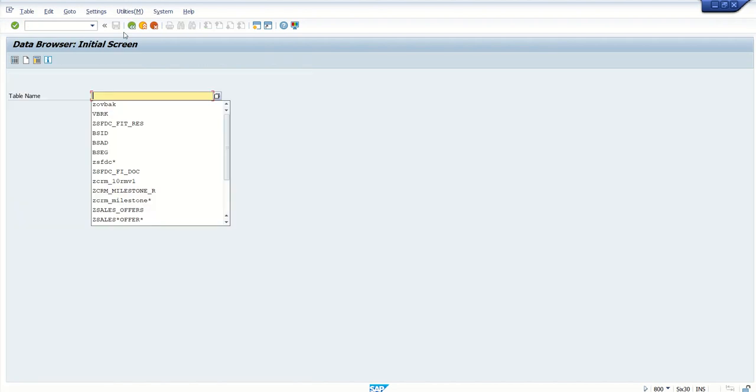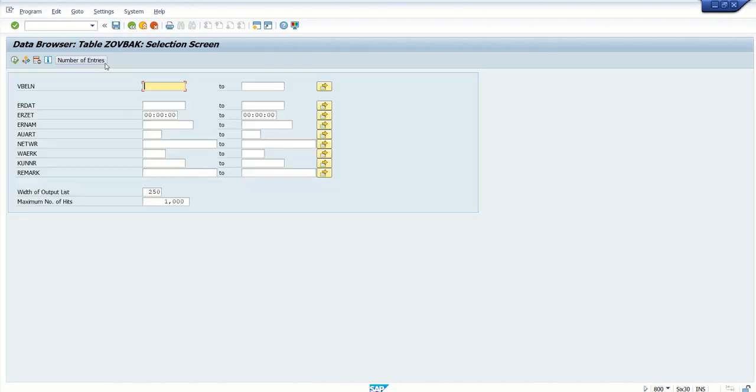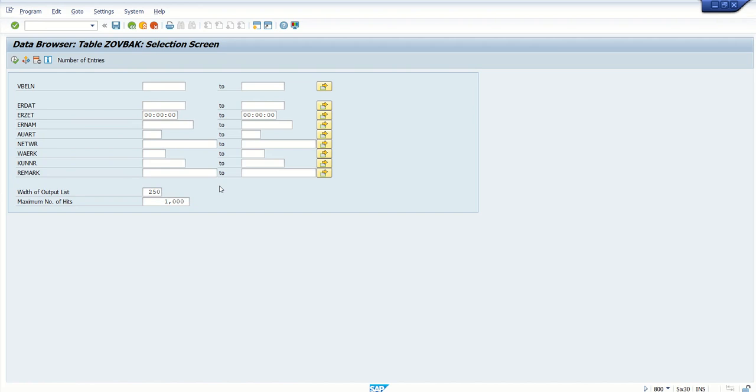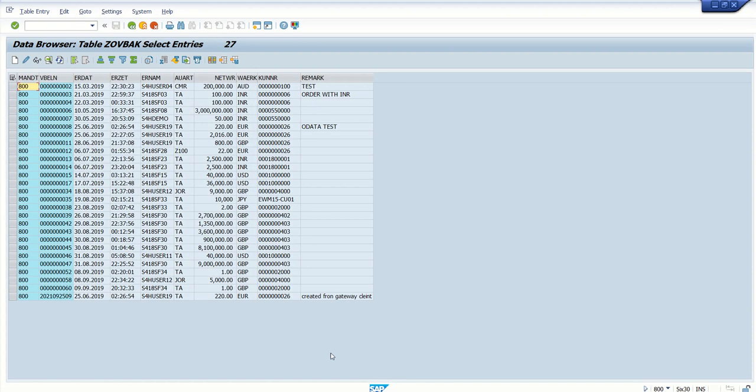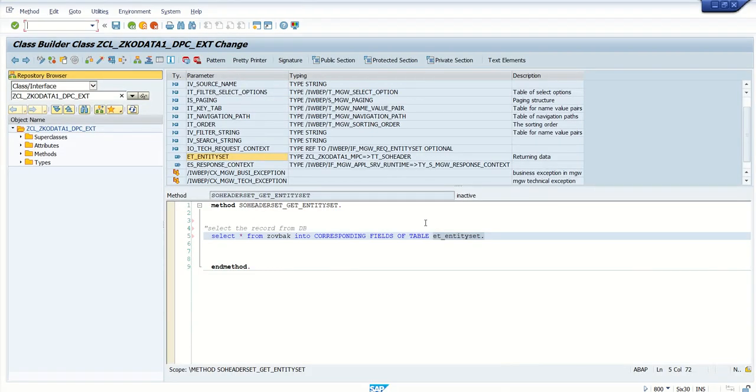So here we can see we have around 27 records as of now in this table. So I just written a single select query: select all from this into corresponding fields of table ET_entity_set.